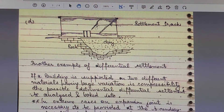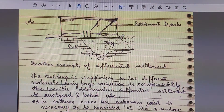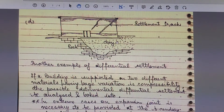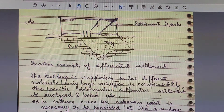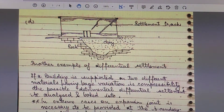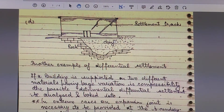This next example shows a settlement crack where a wall foundation rests on two different kinds of soil — one part resting on rock, the other on soft clay soil. This is another example of differential settlement. If a building is supported on two materials with large variation in compressibility, the potential detrimental differential settlement must be analyzed. In extreme cases, an expansion joint should be provided at the boundary of the two different foundation soils.